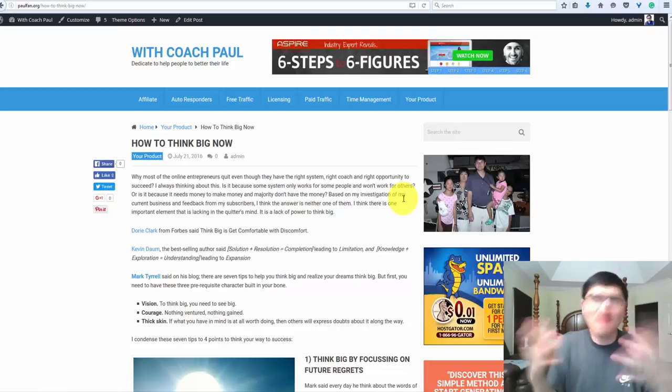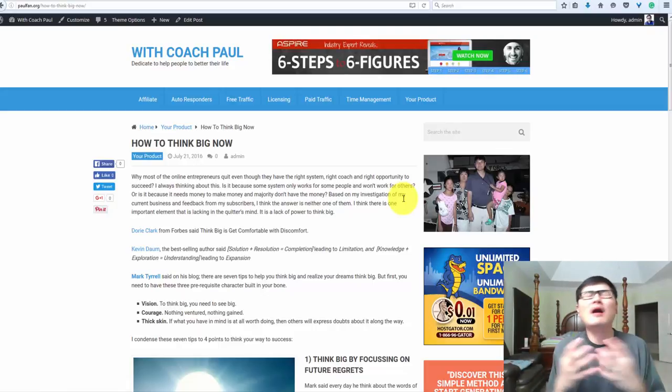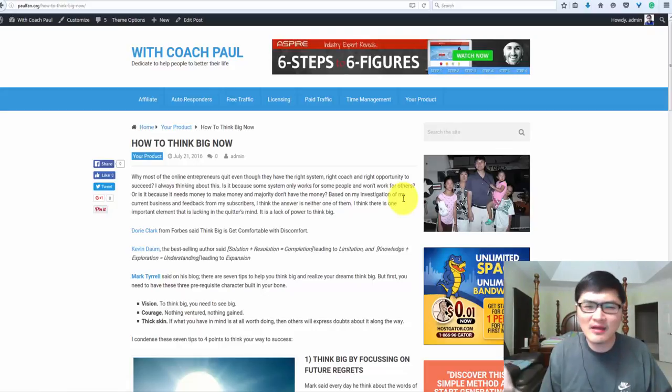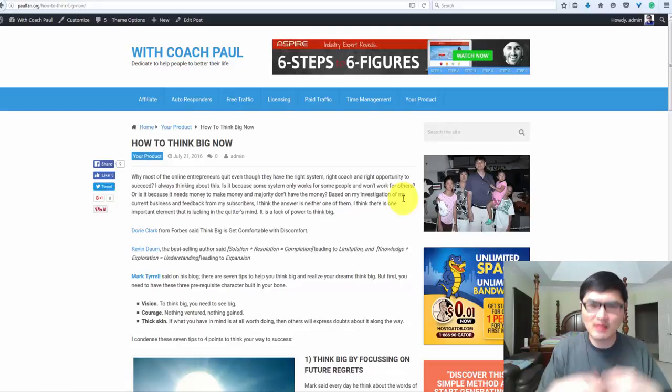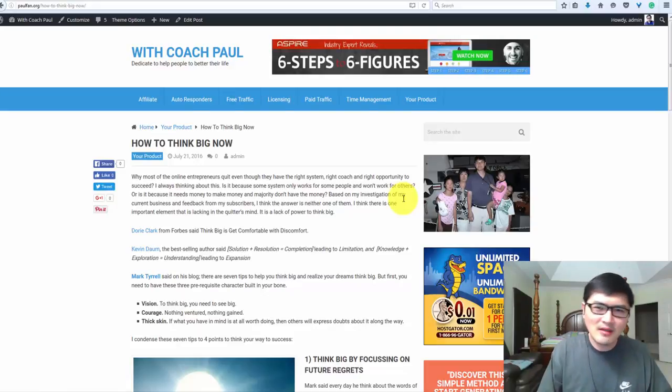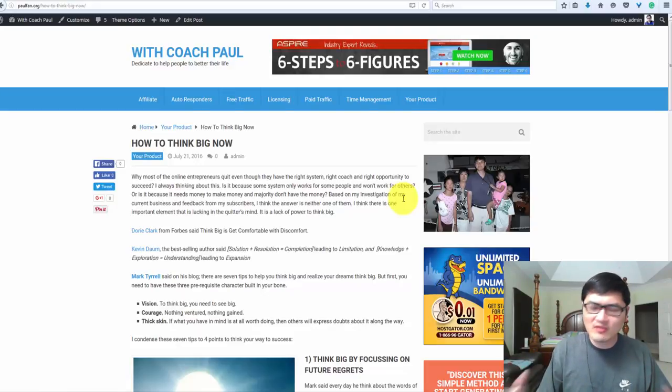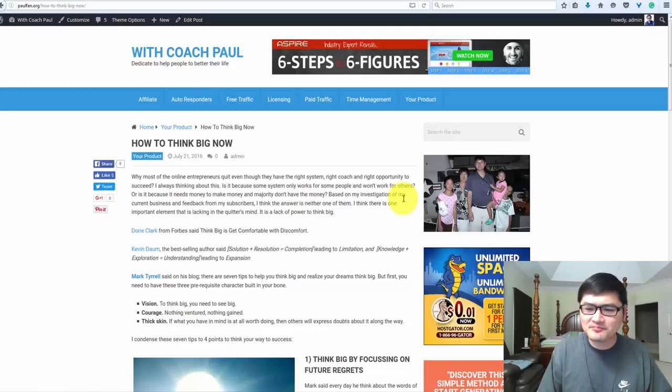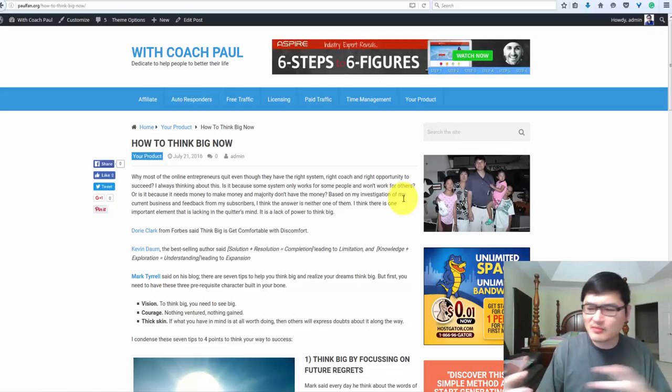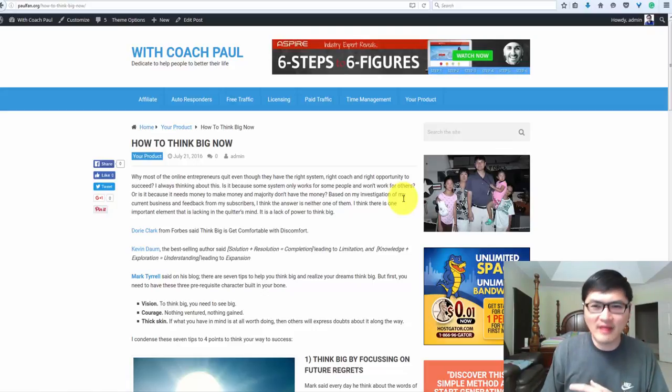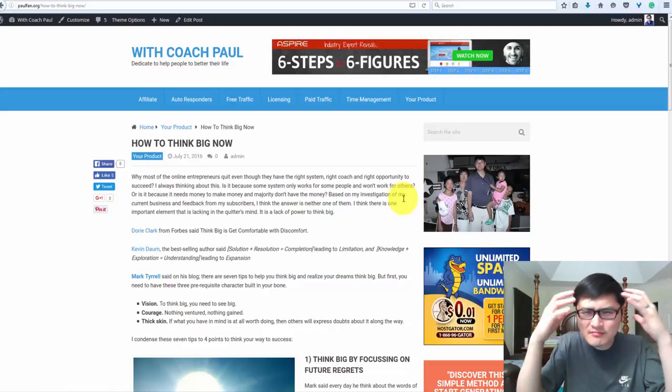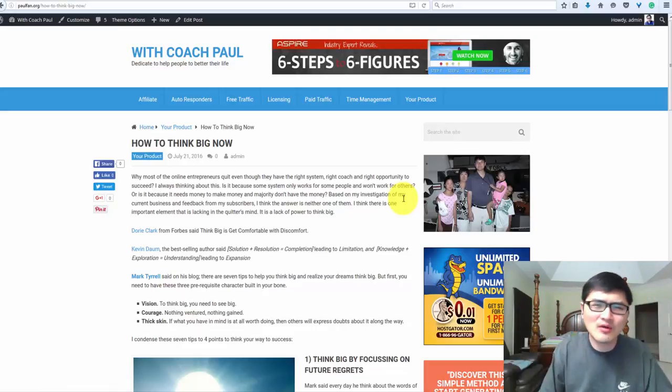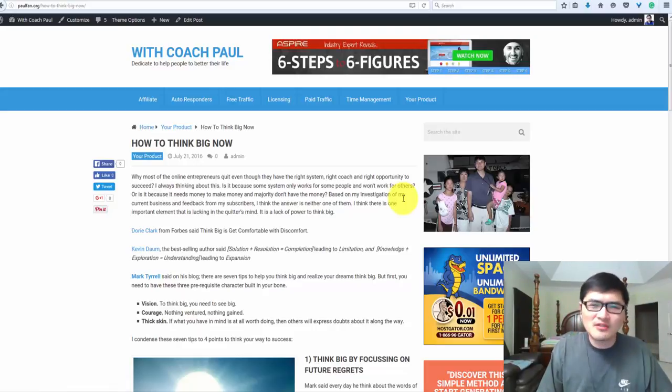One day the problem is bigger than you are, you cannot quit. People quit because the problem is bigger than they are. They cannot handle it, so they quit. People who actually think big see the problem smaller than they are.